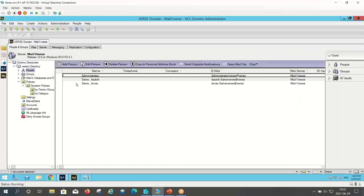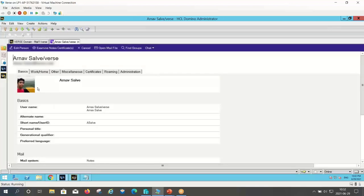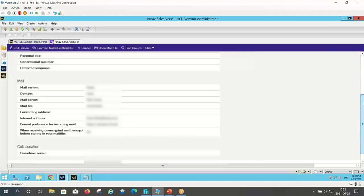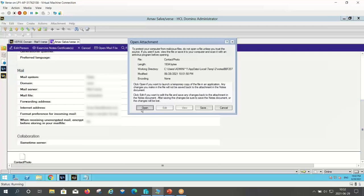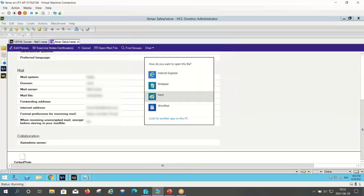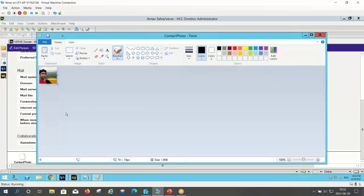Also, if you go to the person document for that user, you can see the profile photo has appeared over here. And here you can see the contact photo, which is the same as what we uploaded earlier. I hope this video helps you in uploading photos for users themselves in Verse 2.1.0. Thank you.